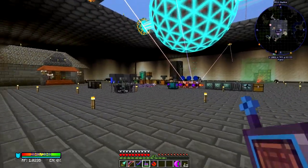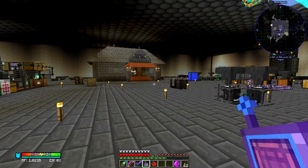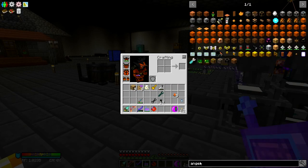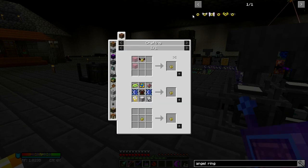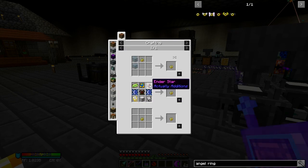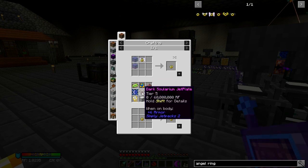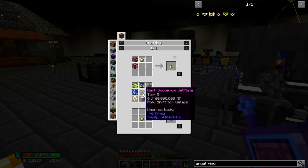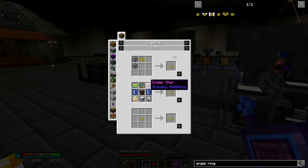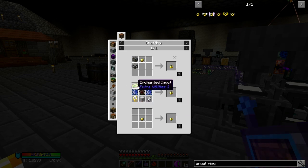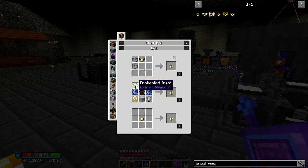There's only one more thing that I could possibly do, and that is create the angel ring. The angel ring is an enchanted ingot, a flight module, an ender star, two draconic cores, a golden lasso with a bat, a flight modifier, a cursed lasso with a ghast, and a dark solarium jet blade. I am going to put all of that stuff together off camera.